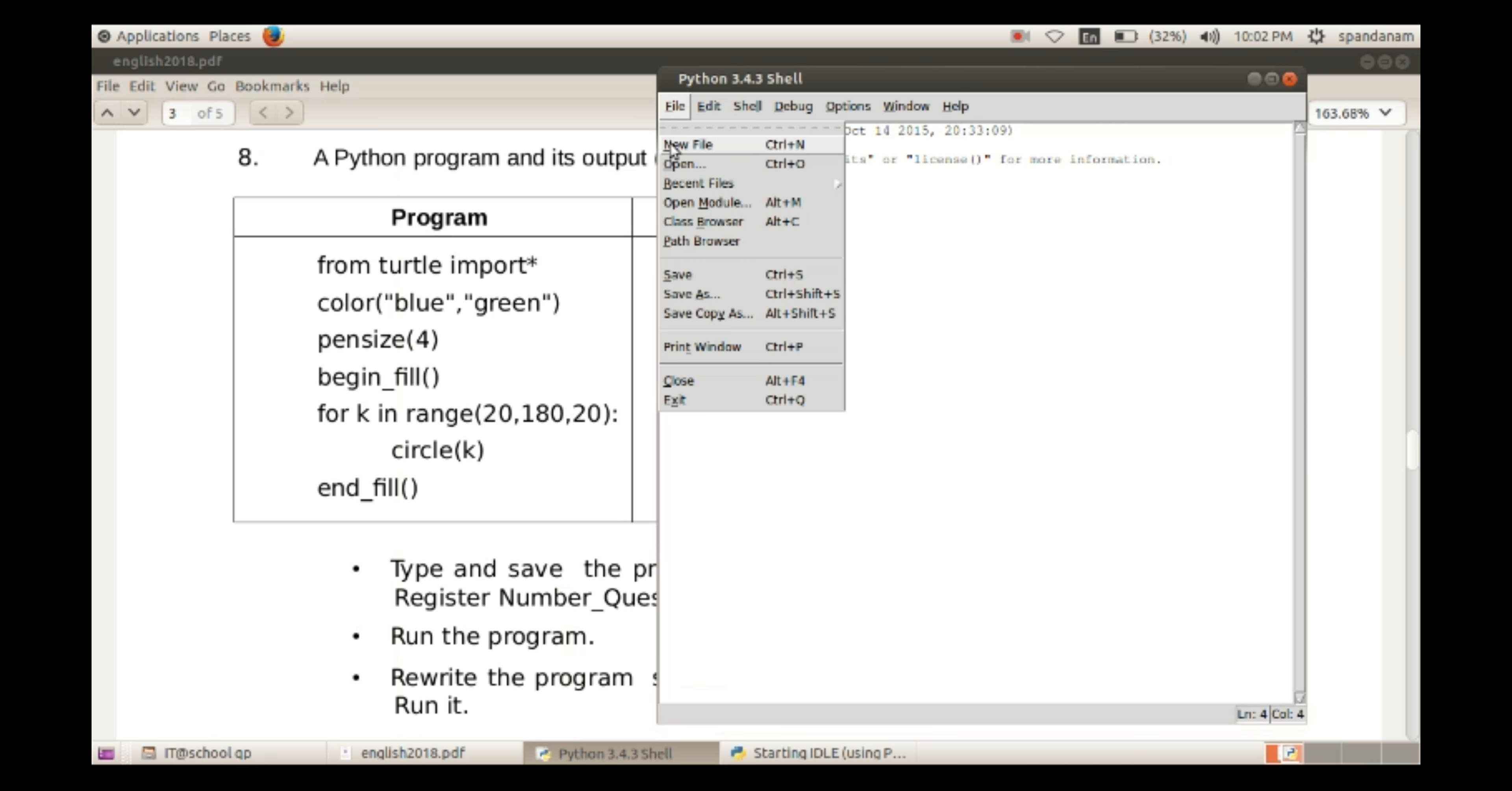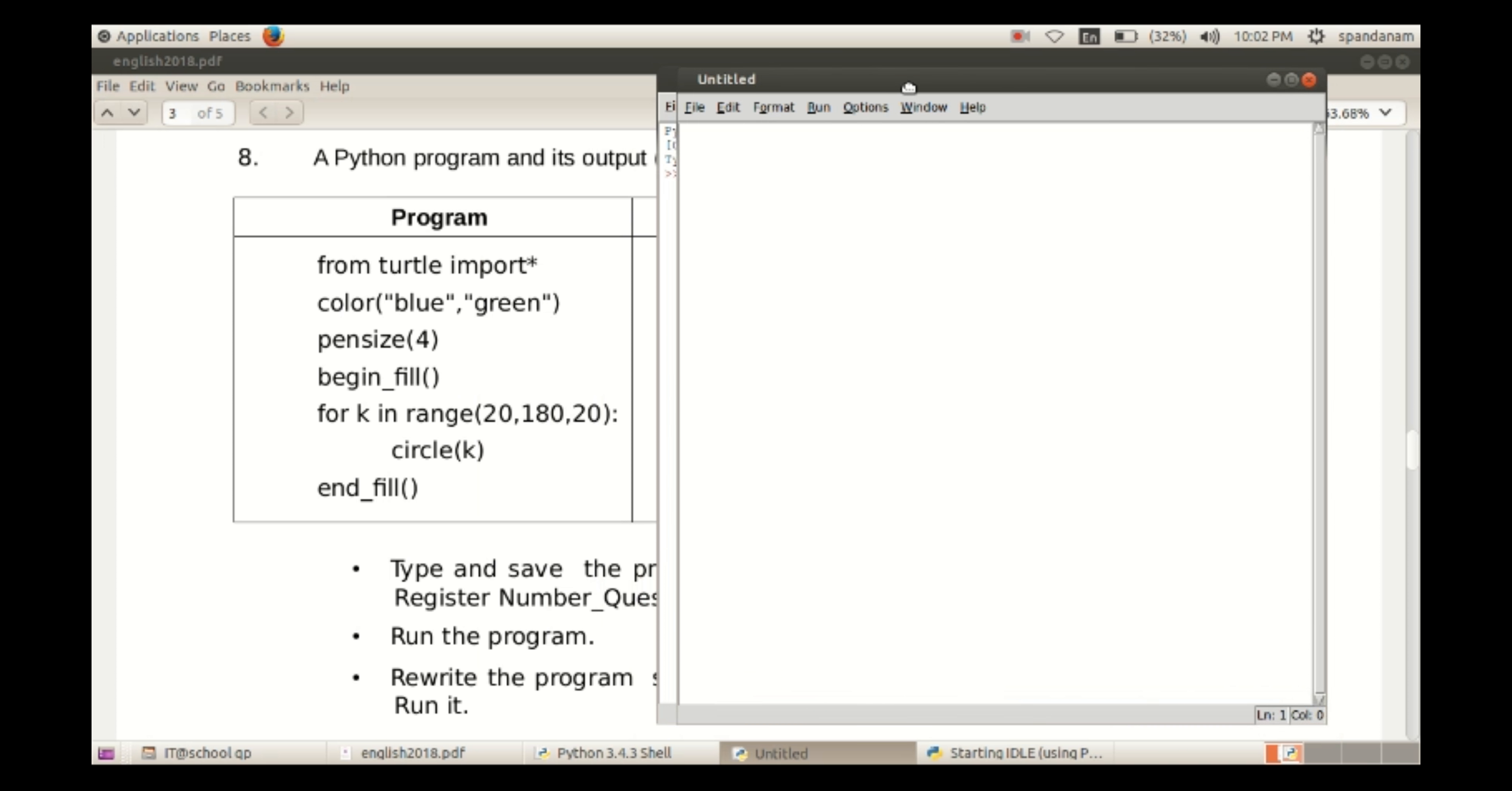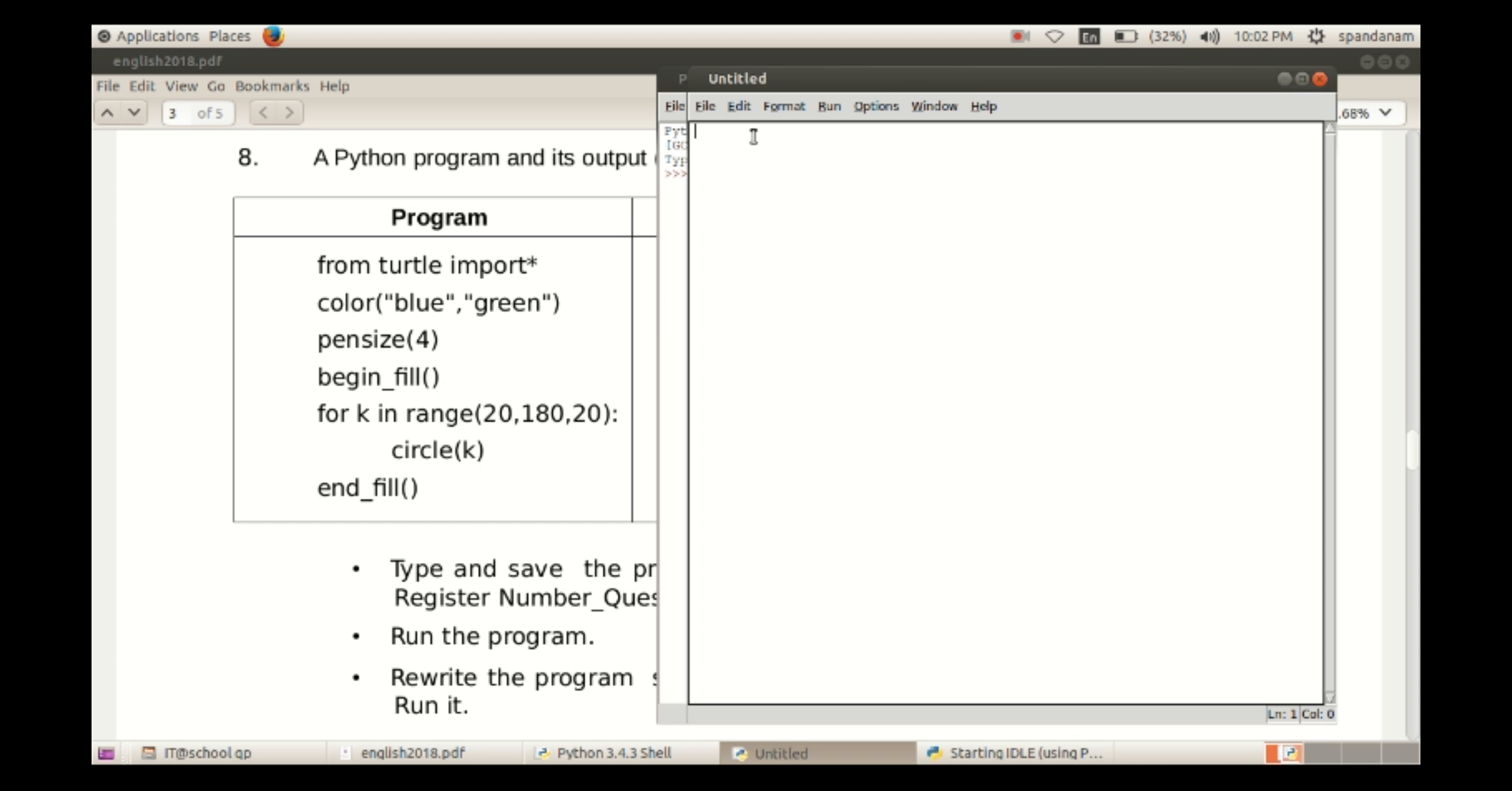Arrange the windows. File, New File, and here we type the program. Here in this program we can see that...